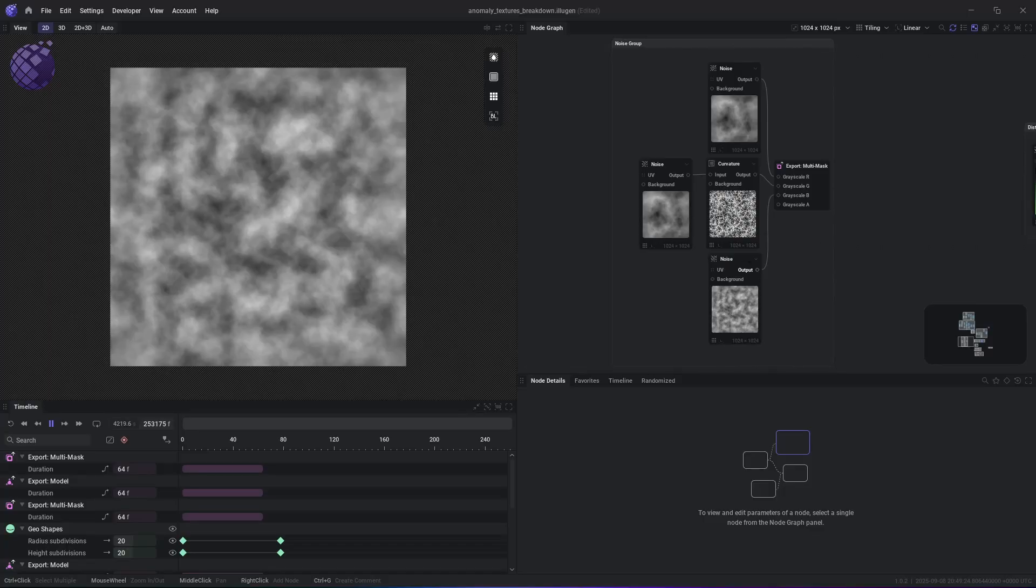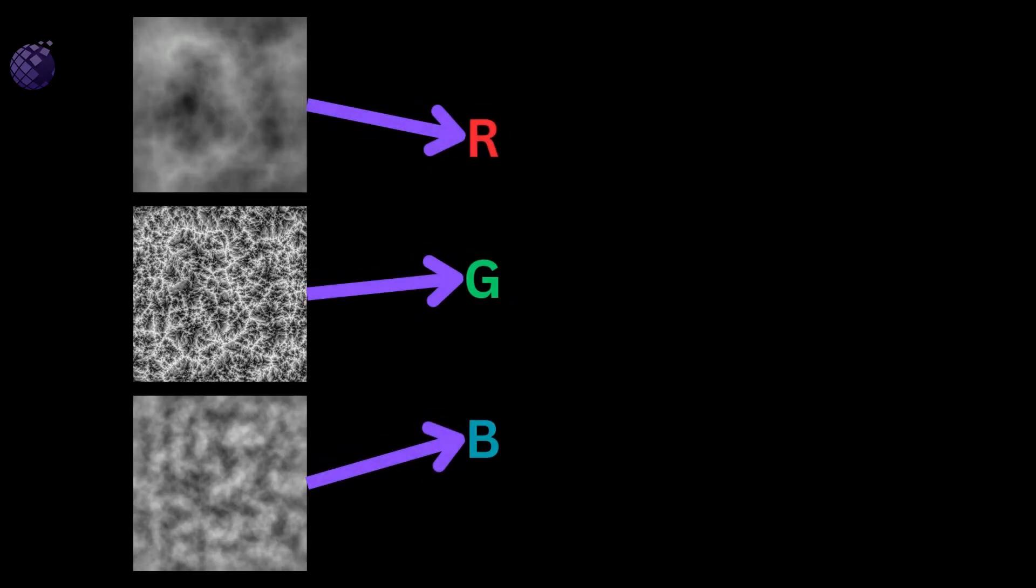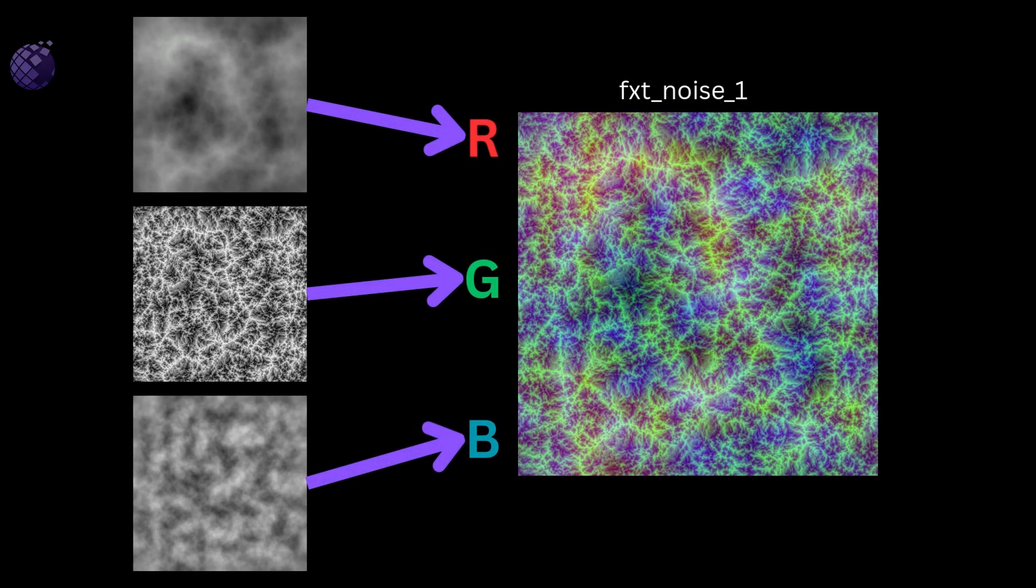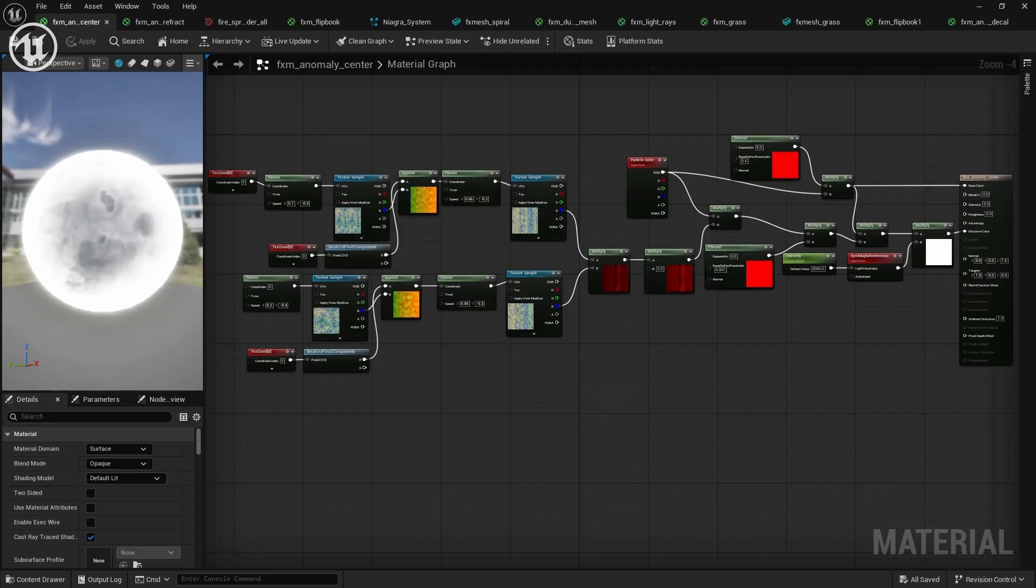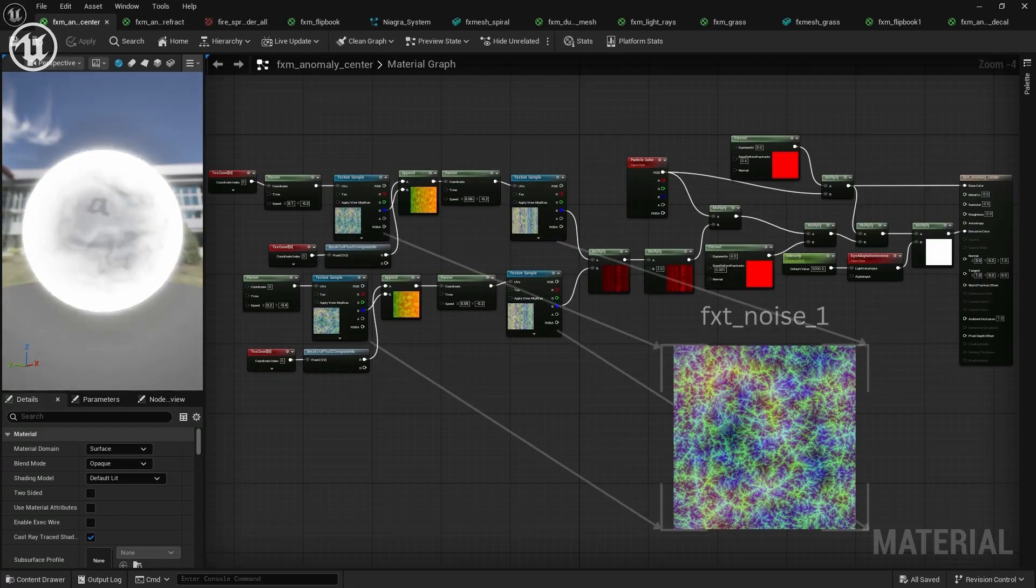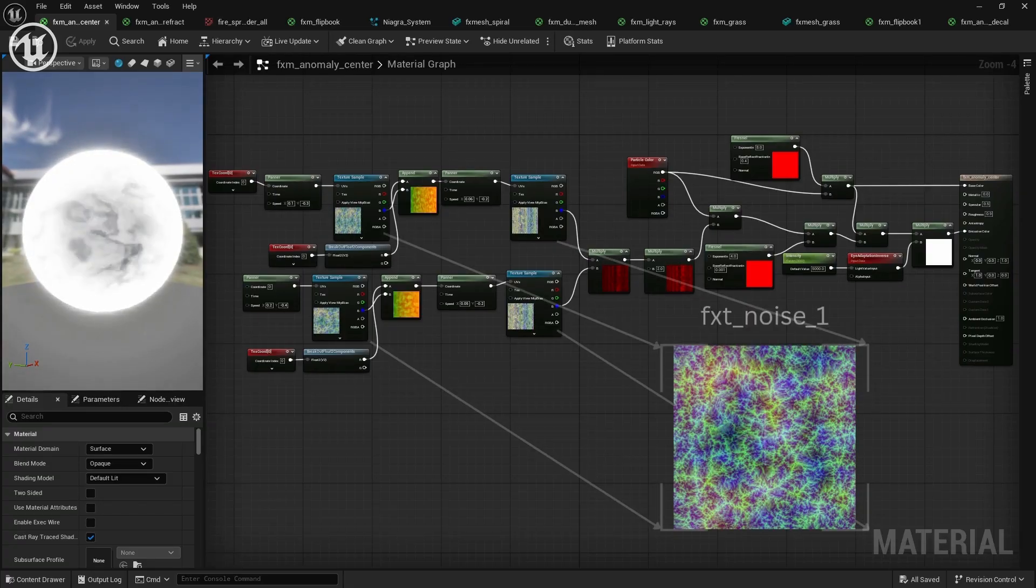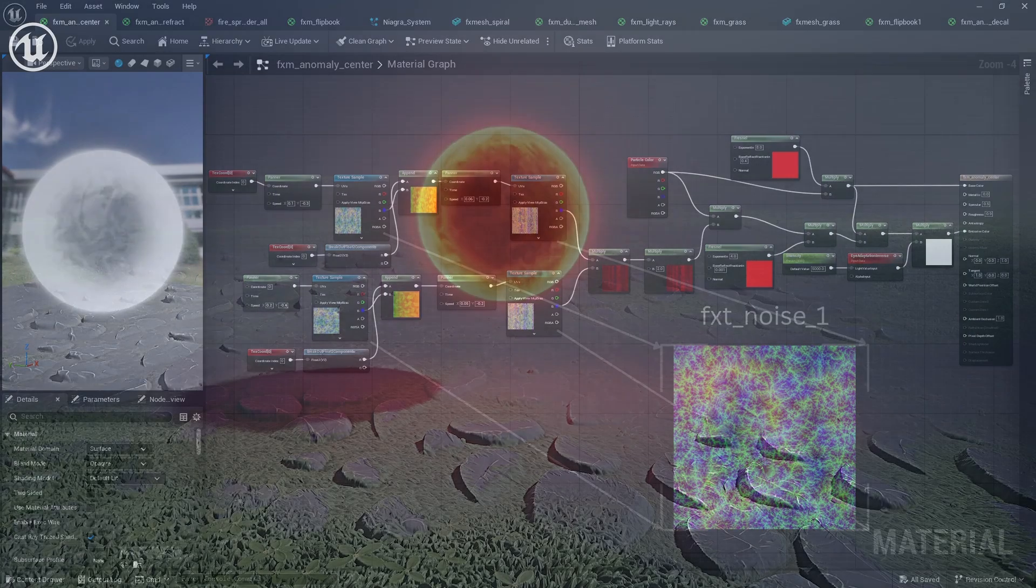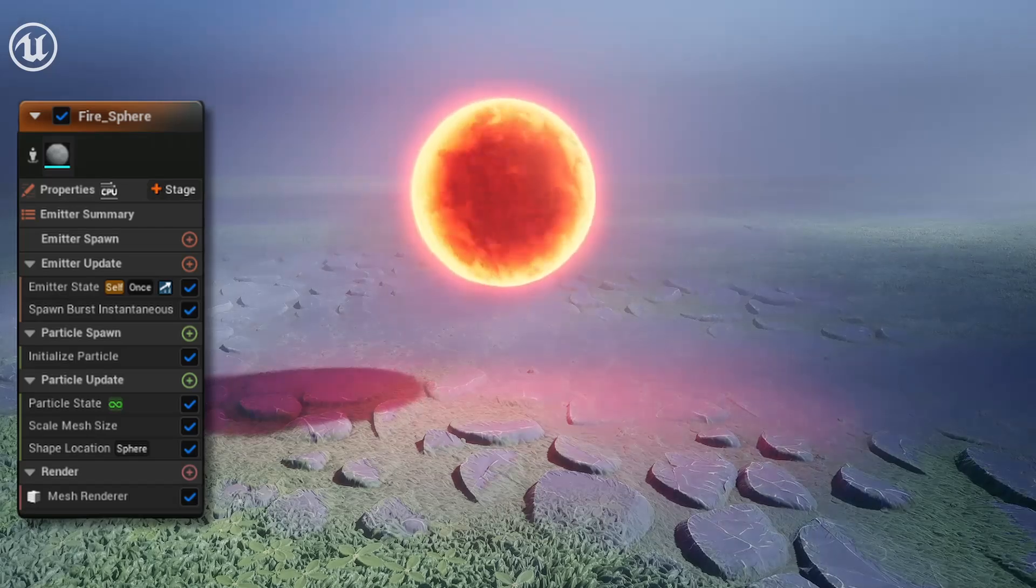Then to create the fire textures for the center, we're going to use a channel-packed noise map that you see here. There's the shader for that channel-packed noise map, and this creates the center fire that we'll see right here.